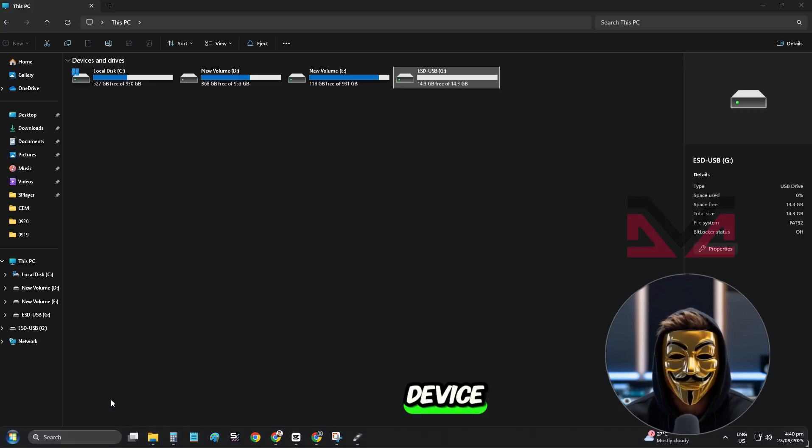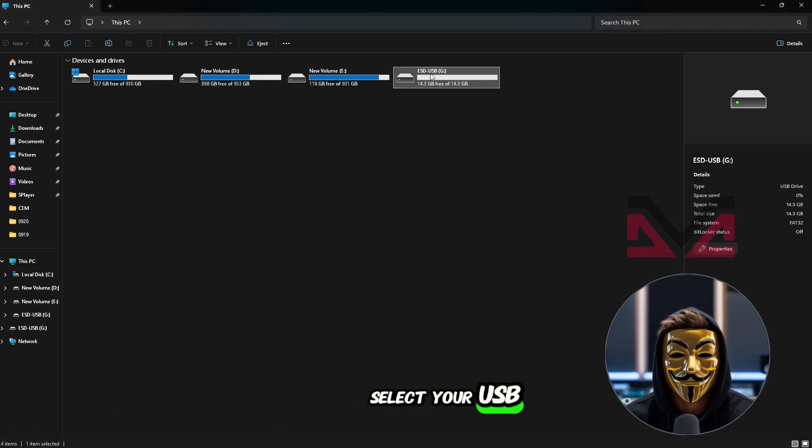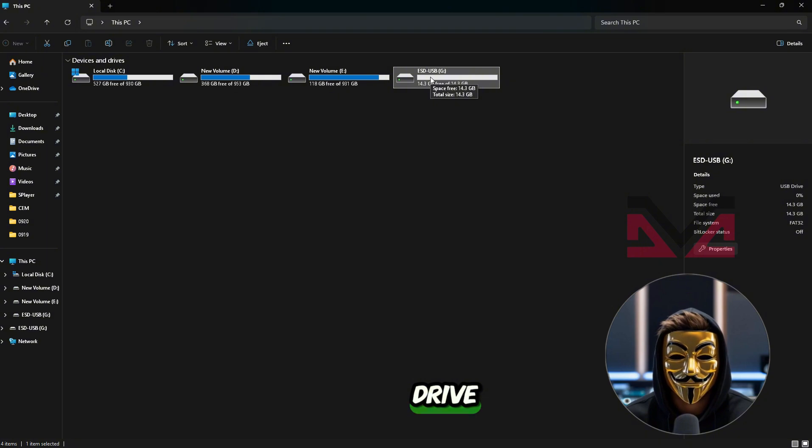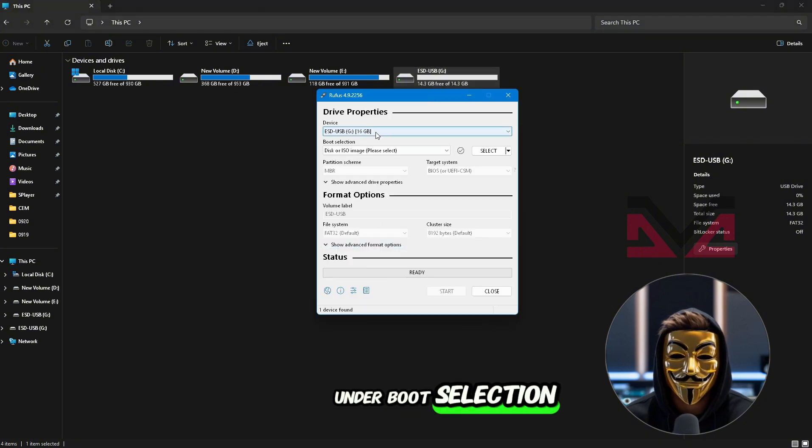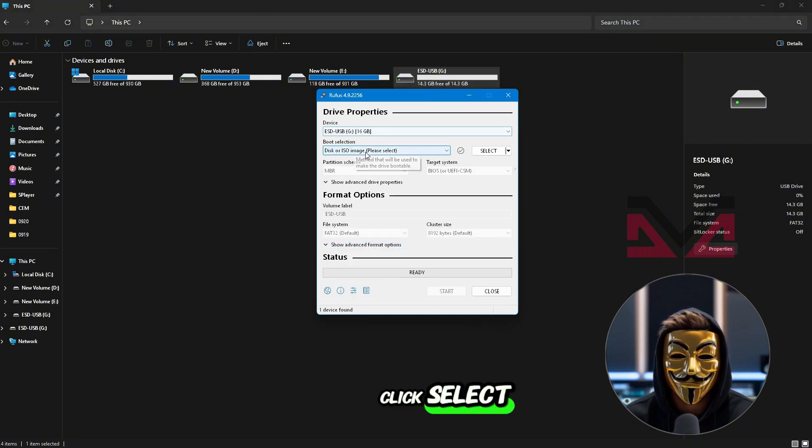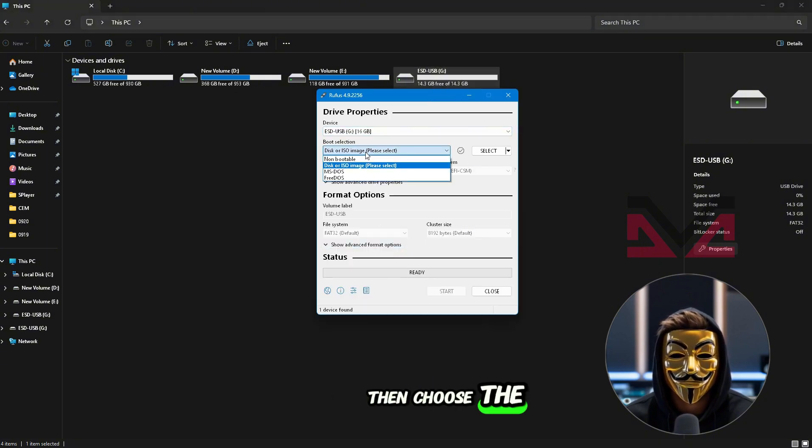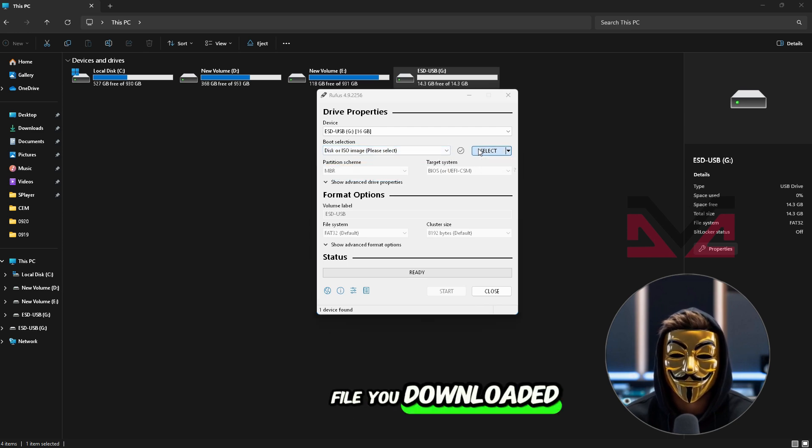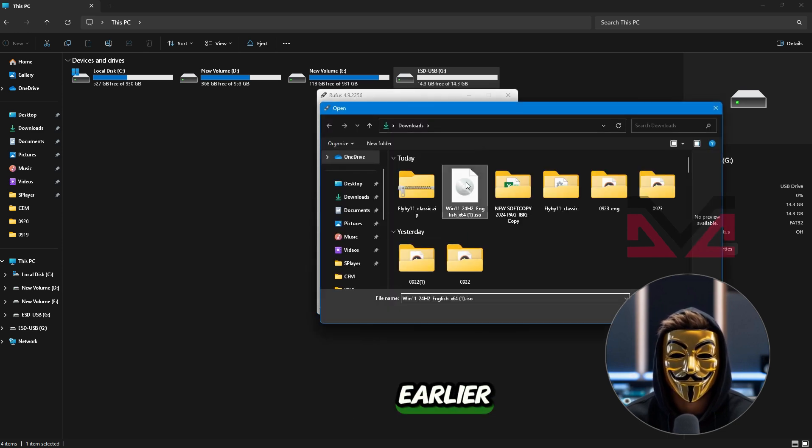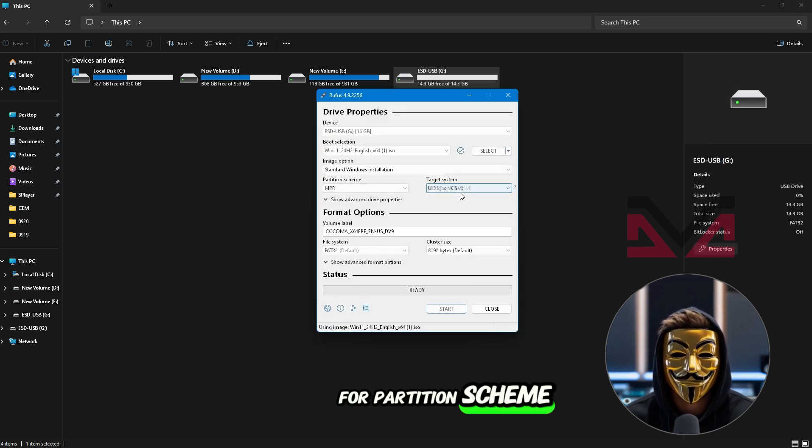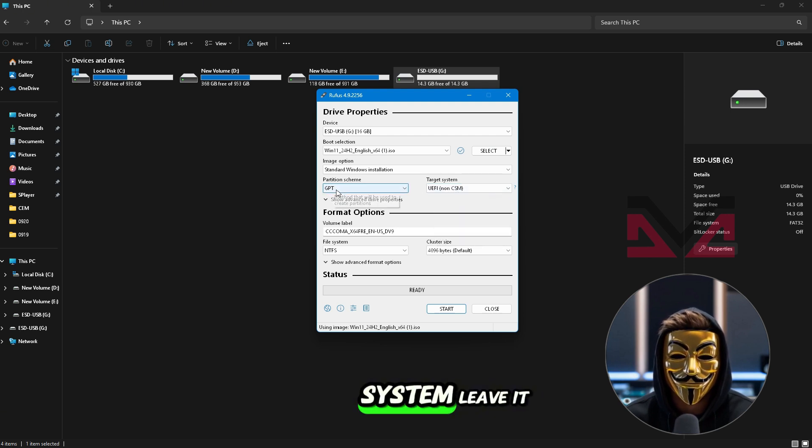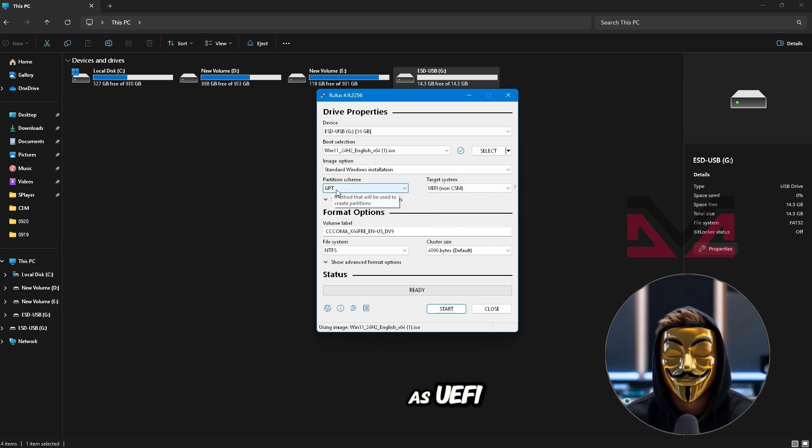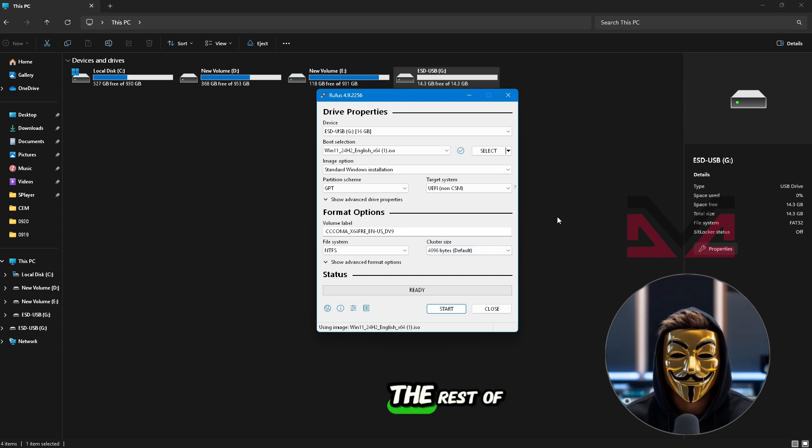In Rufus under Device, select your USB drive. Under Boot Selection, click Select, then choose the Windows 11 ISO file you downloaded earlier. For Partition Scheme, choose GPT, and for Target System, leave it as UEFI. You can leave the rest of the settings as they are.